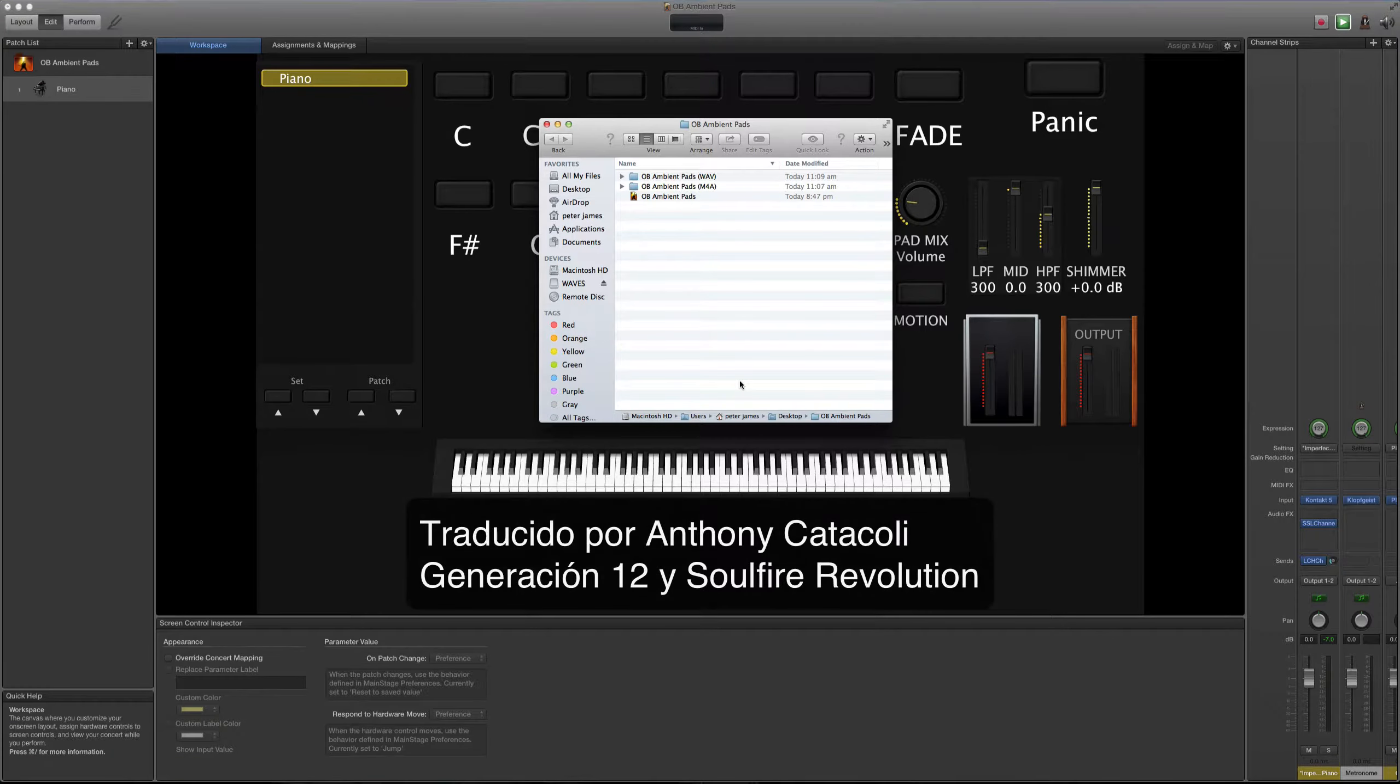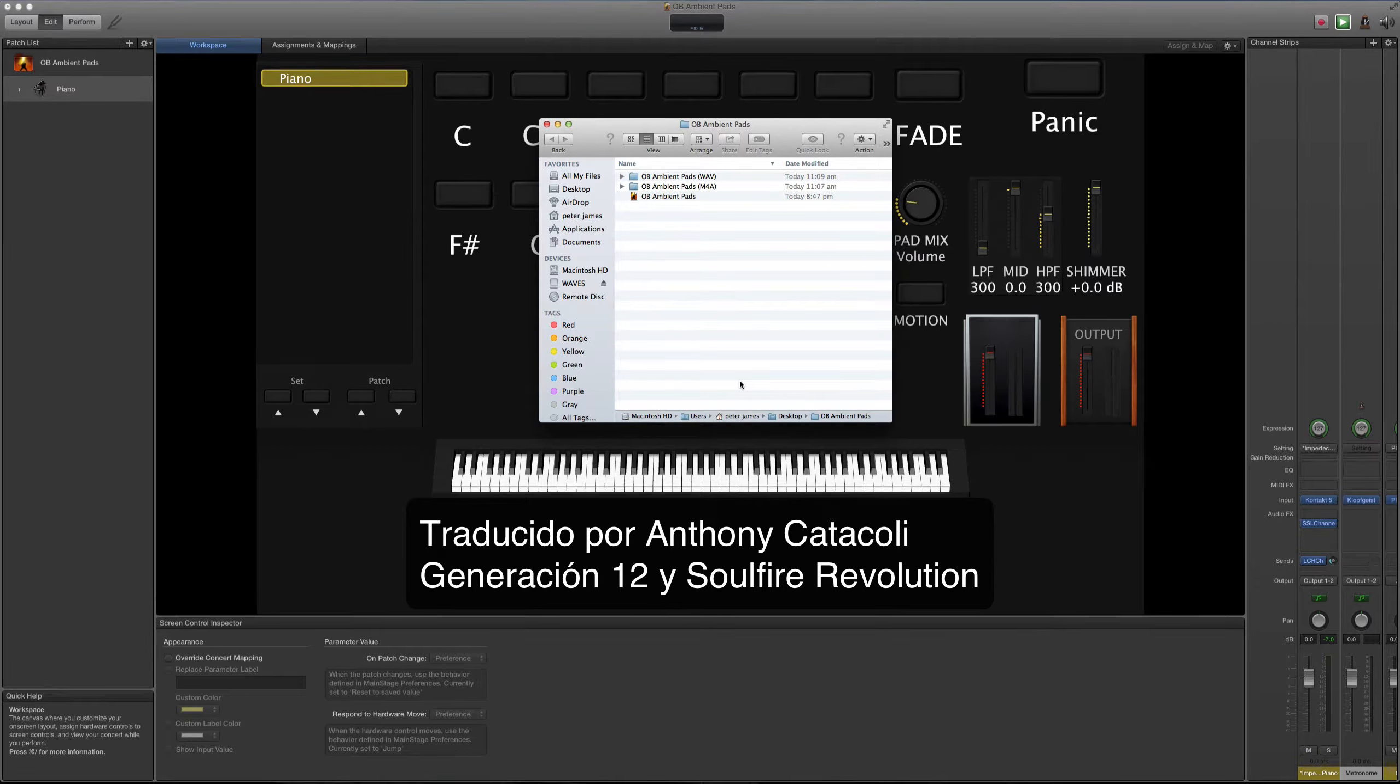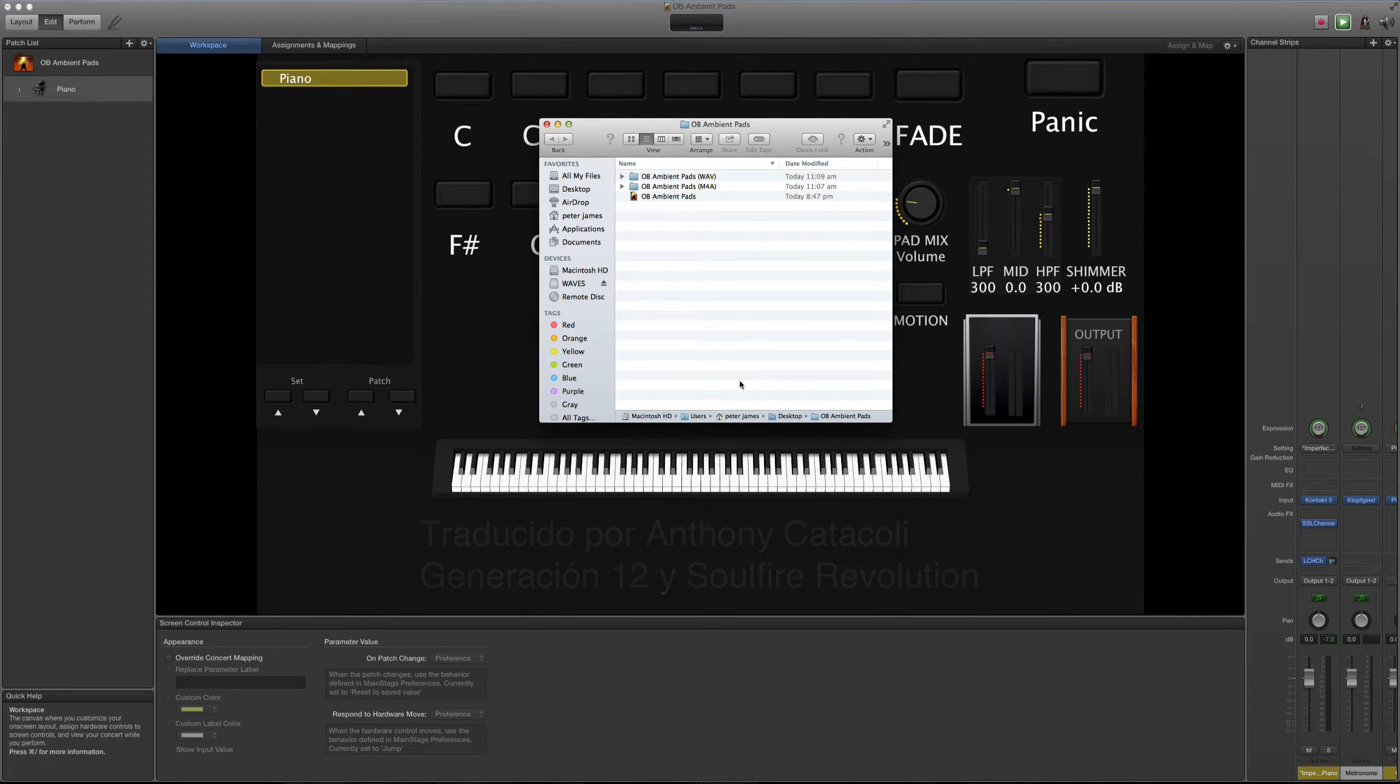Hola, amigos. Hoy quiero hacer una demostración de mi nueva colección que se llama Obi Pads.